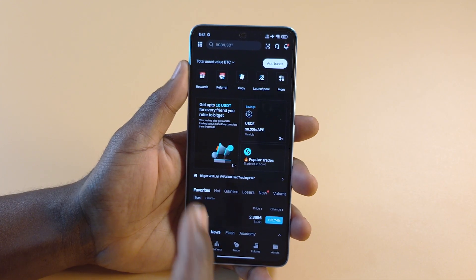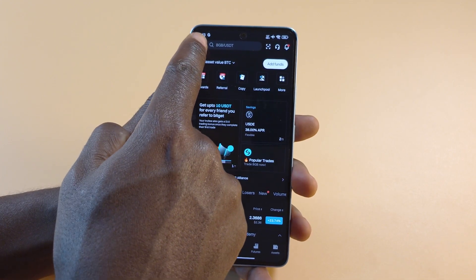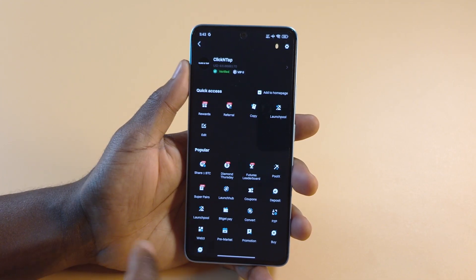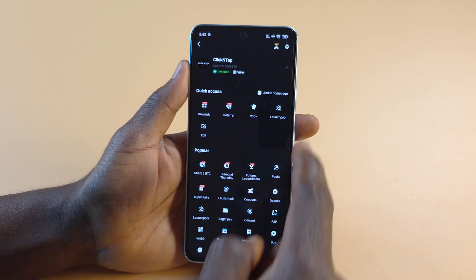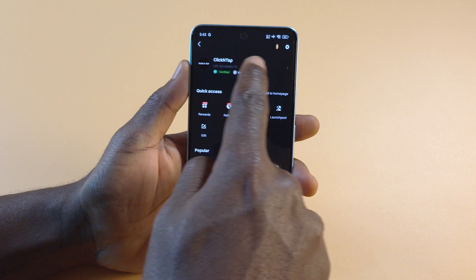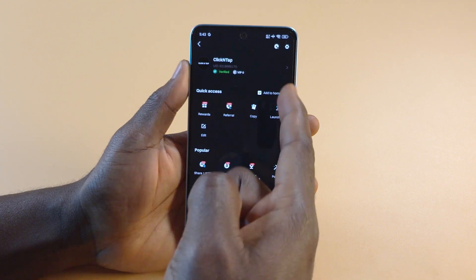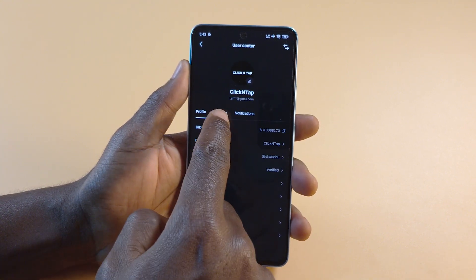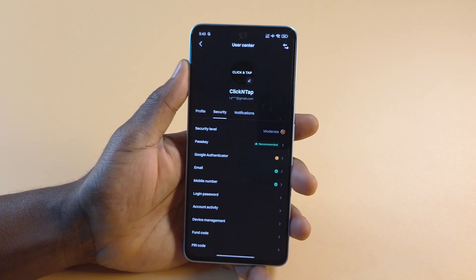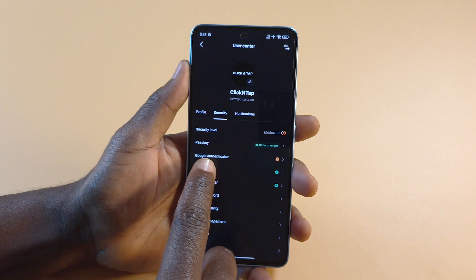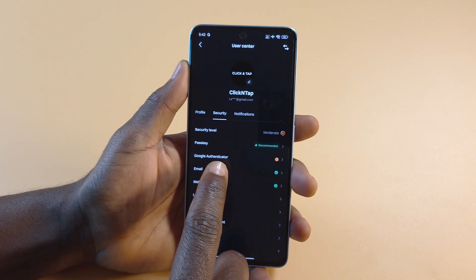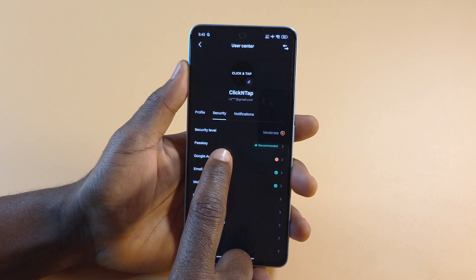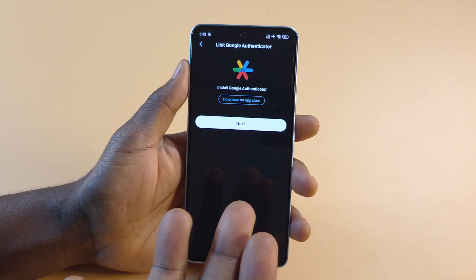What I want to do next is access the settings, and then I'll tap on my name. You can tap on your name if you want, or on this part. After that, you tap Security, and you can see over here it says Google Authenticator. You want to tap it.